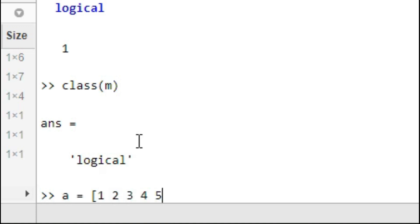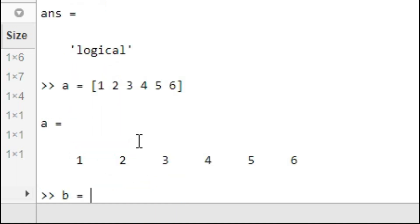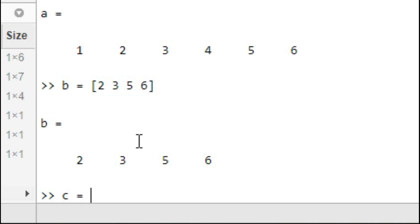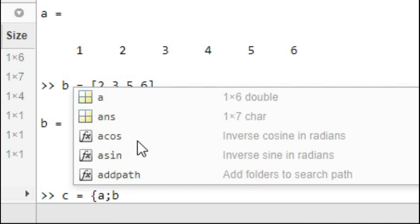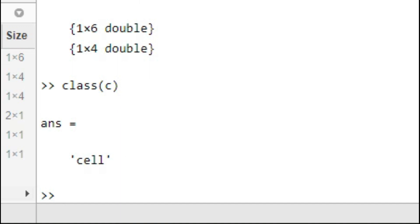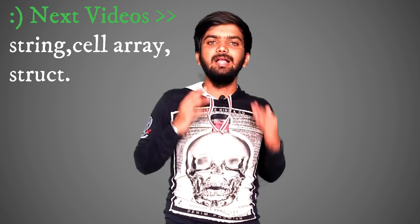Let's try A equal to [1, 2, 3, 4, 5, 6] and B equal to [2, 3, 5, 6]. Then C equal to {A; B} using curly brackets. This gives a 2 by 1 cell array. Checking class(C) gives cell — so it is a cell array data type. About string type, structure type, and cell array type, we are going to work on them in the next video.